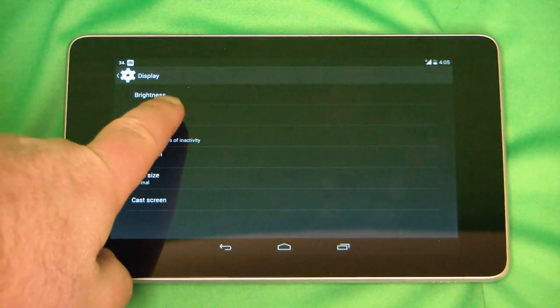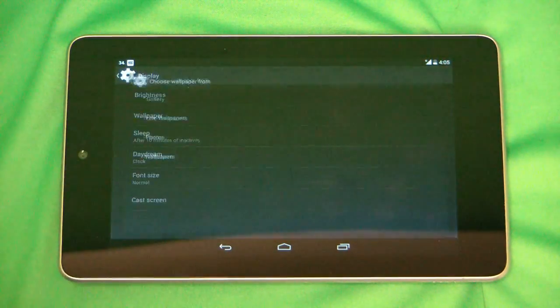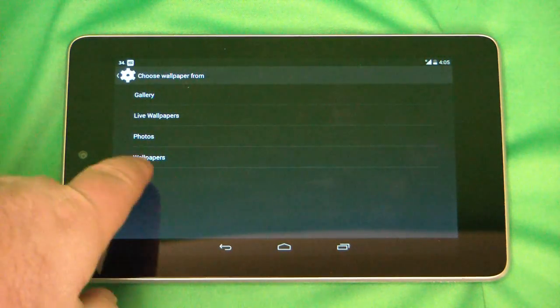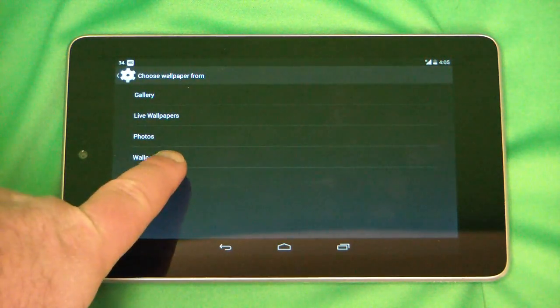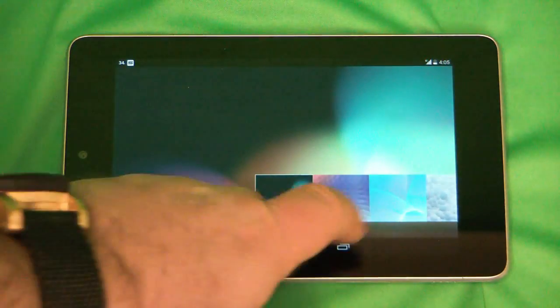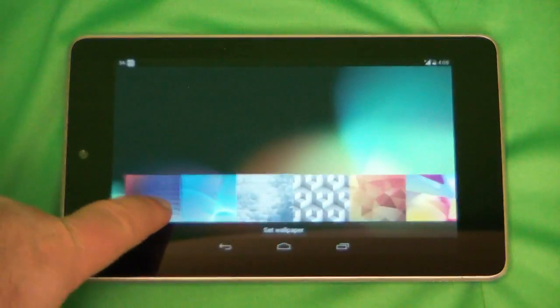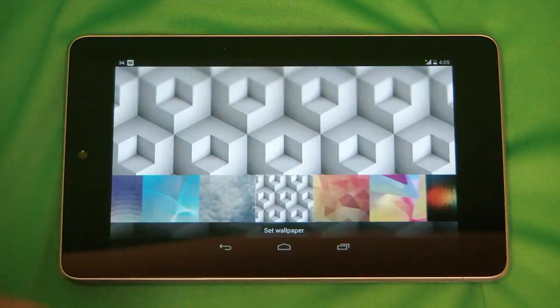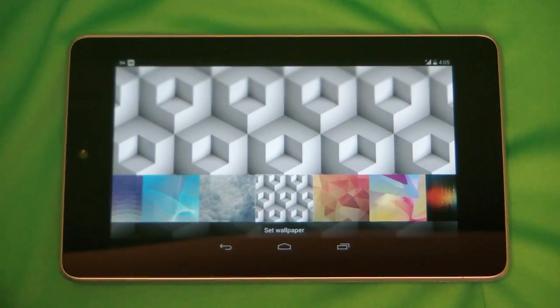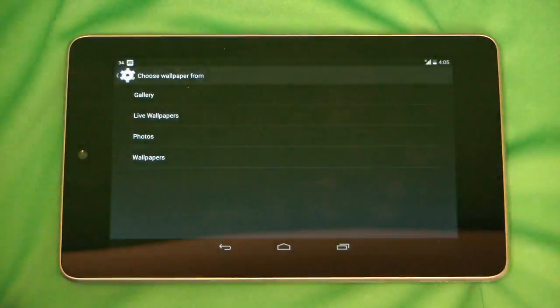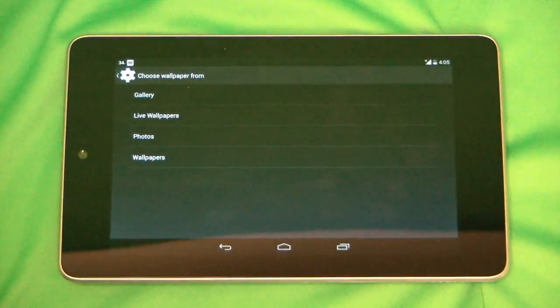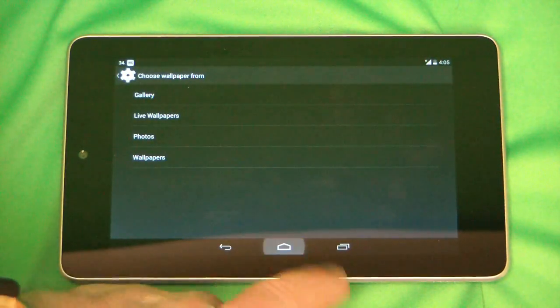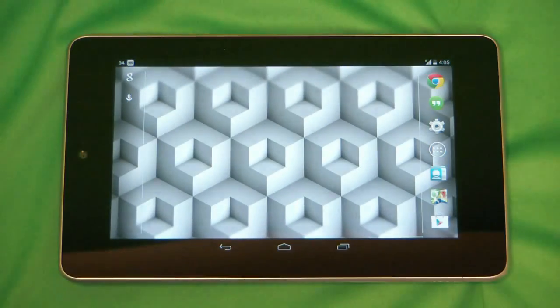Under display you're going to go to wallpaper, and then under wallpaper you're going to go to wallpapers. You have many different options here you can choose from, so we'll just select one, and then set wallpaper, and then the home button to get back to your home screen.